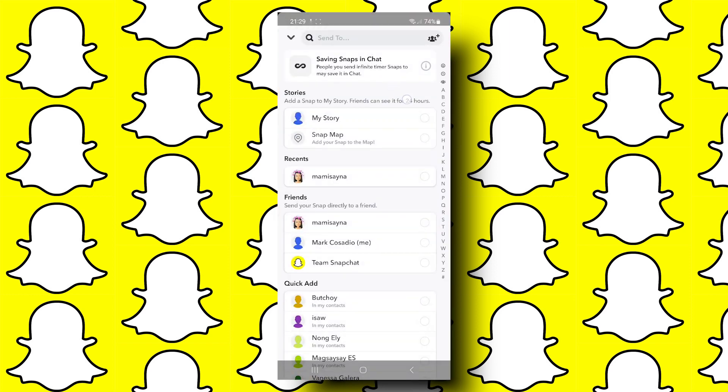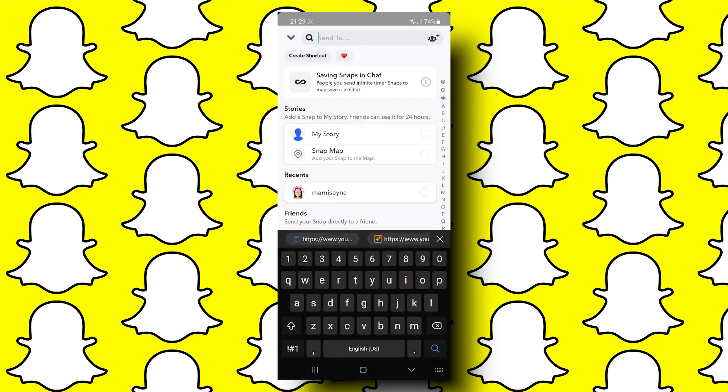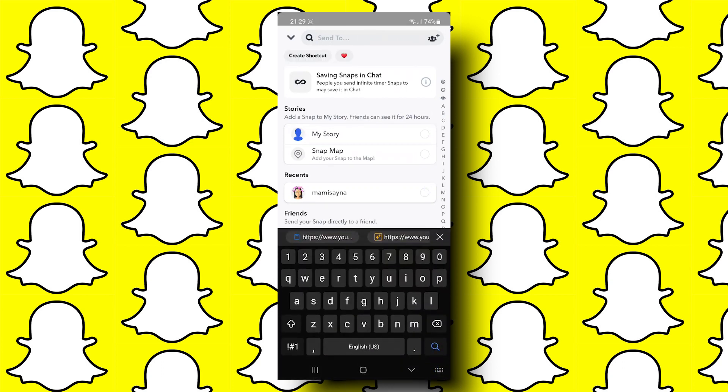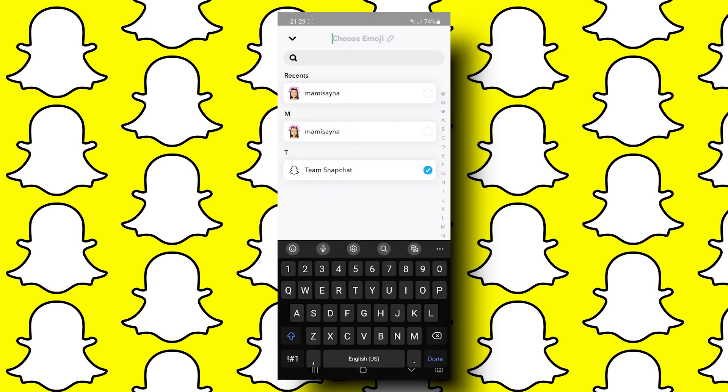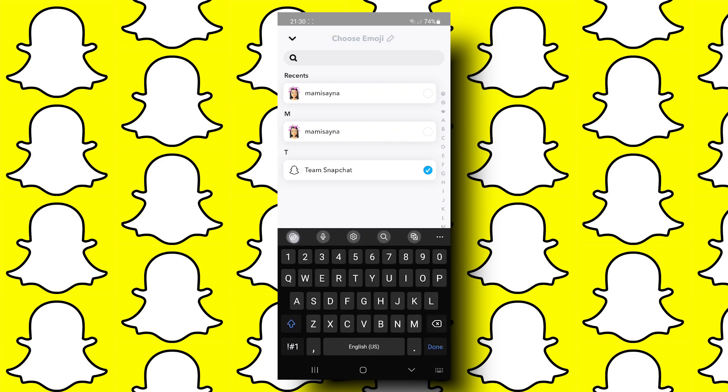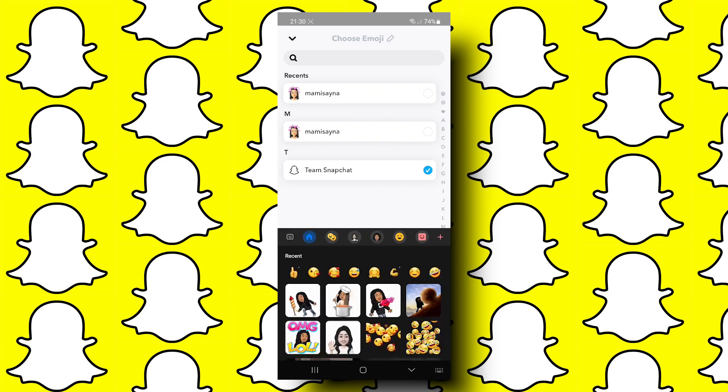On the next screen, tap on the search tab that says send to. Now here there is an option that says create shortcut. Choose a friend from your contacts and you can also choose an emoji for the shortcut.